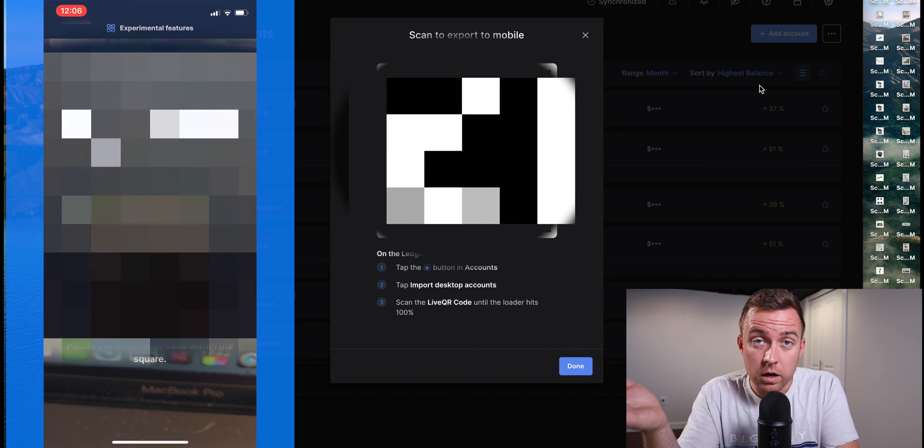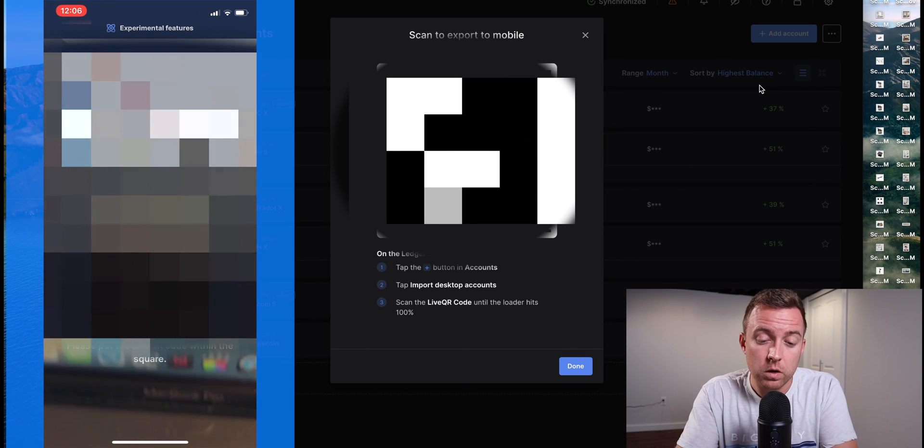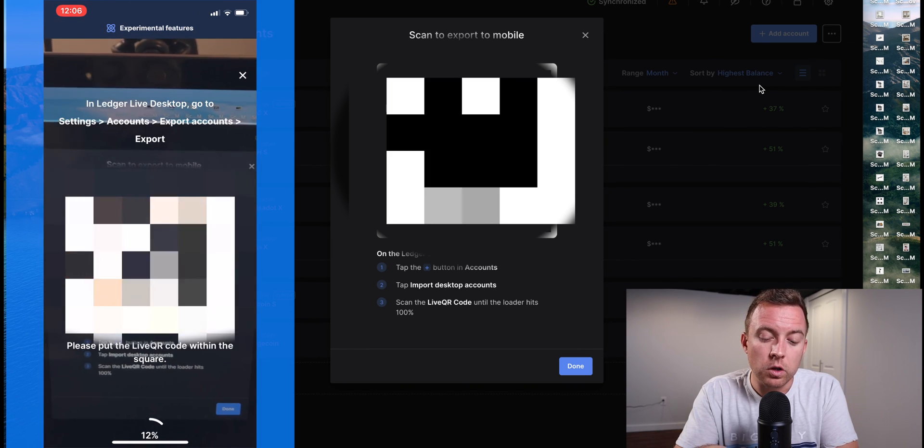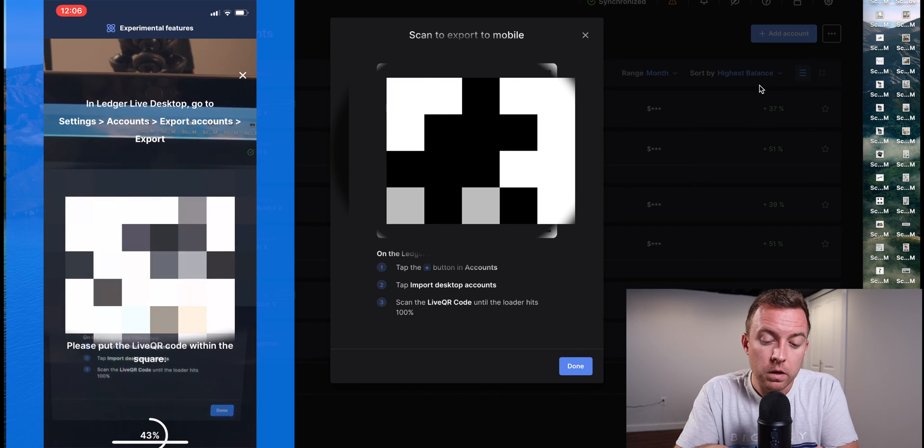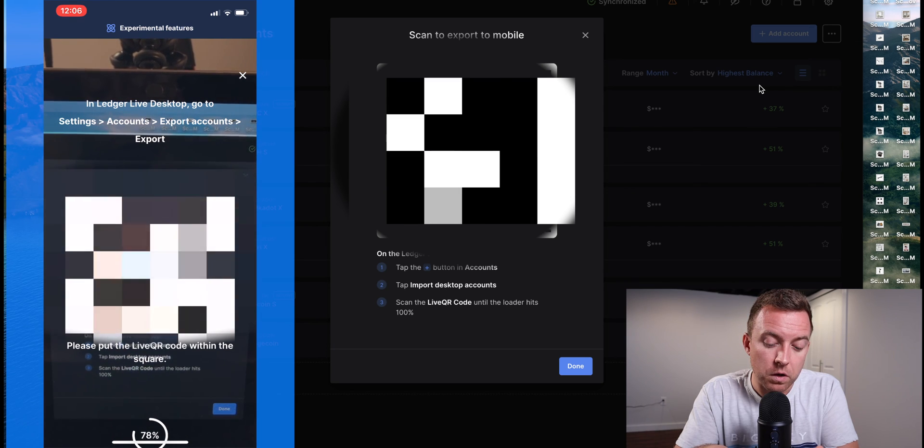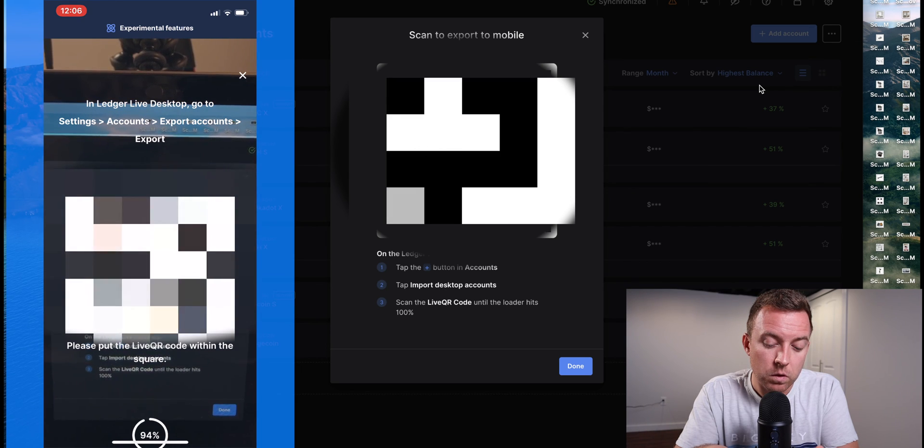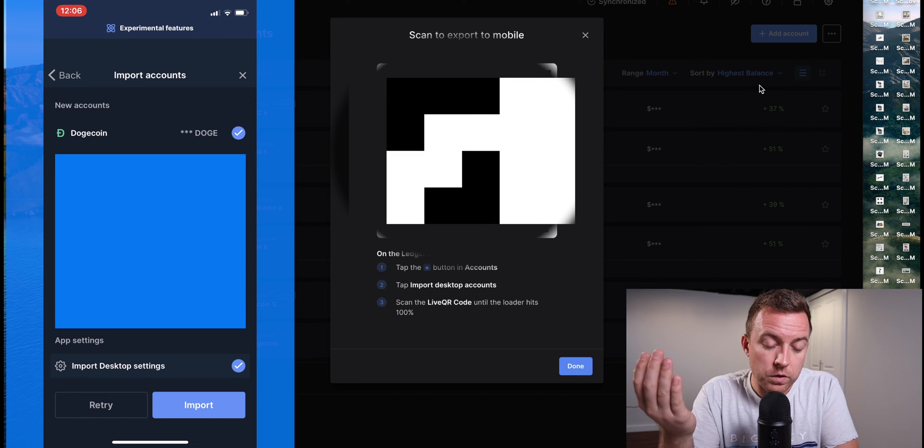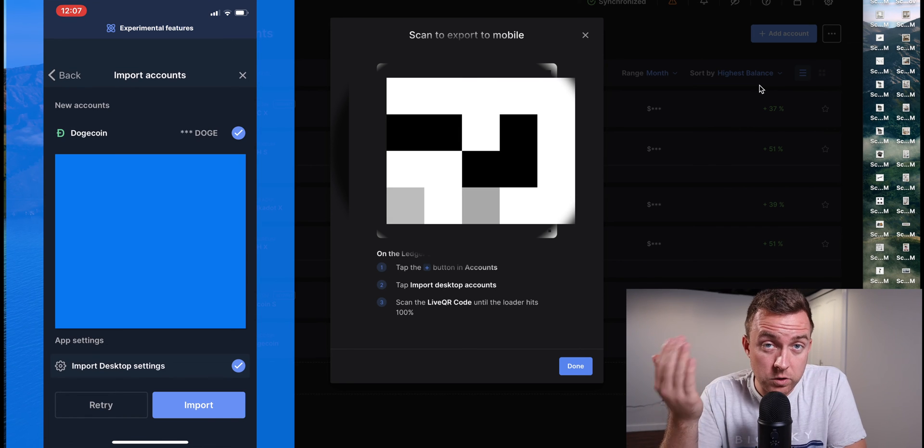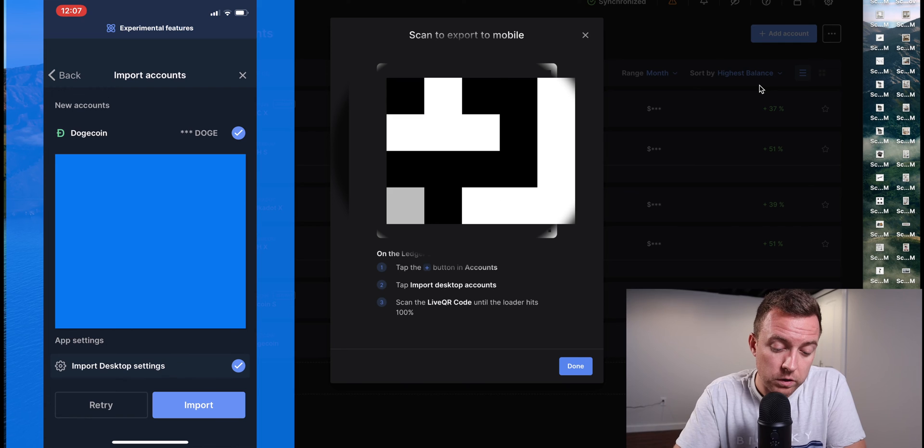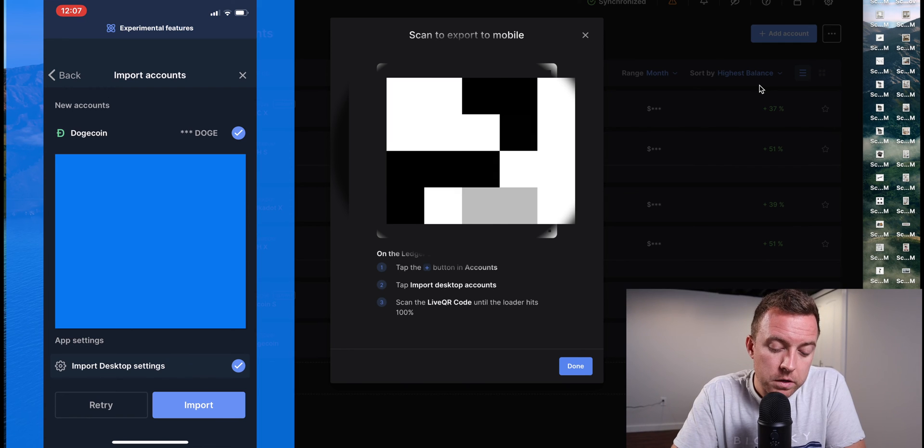So from there, you're then going to scan that QR code. And when you bring it up, it's going to take some time to scan every bit for security purposes. Hold it there. And then great. So now it reads everything, not only that is new, but also that you already have on your Ledger. Go ahead and select Import.